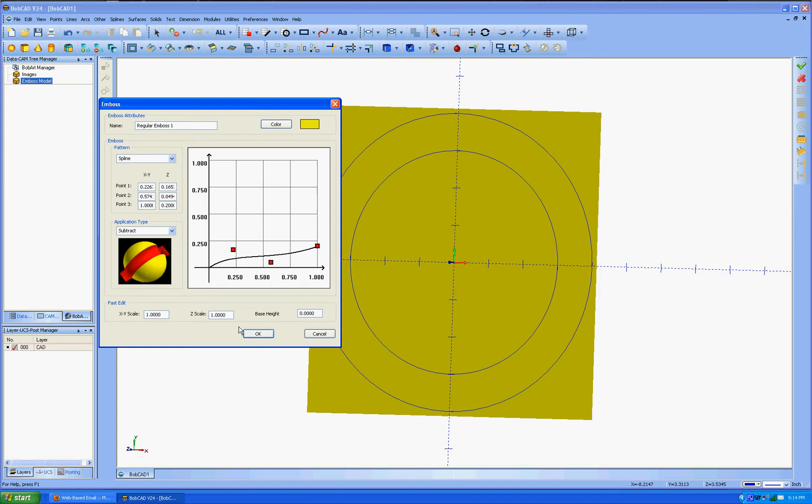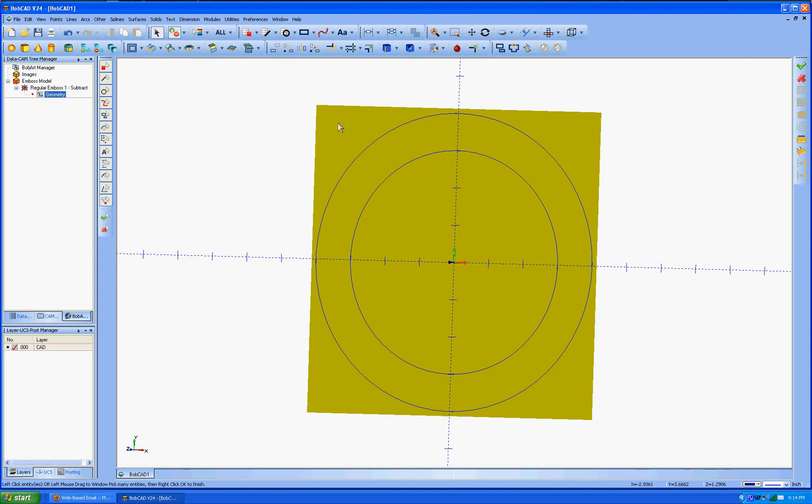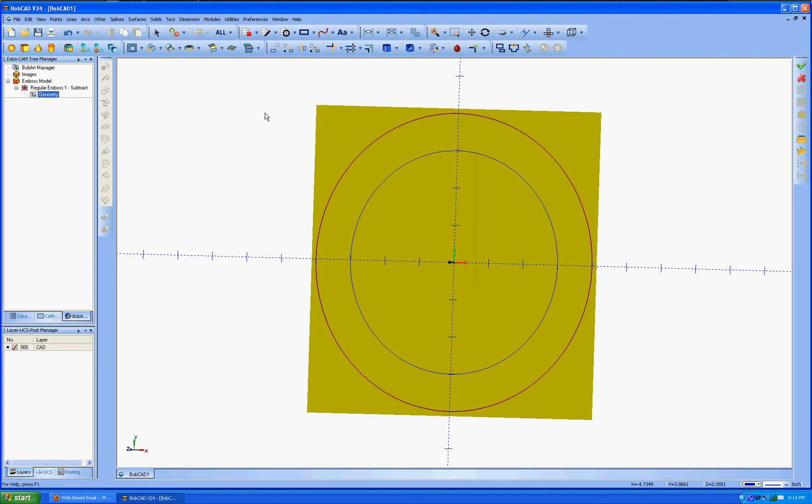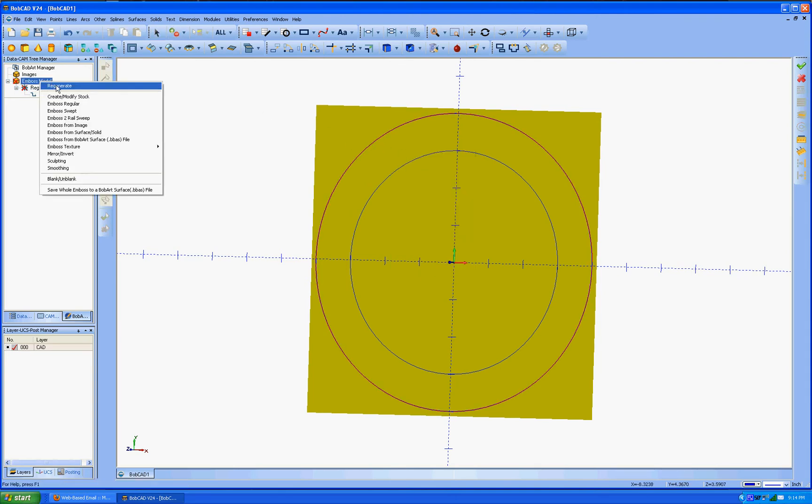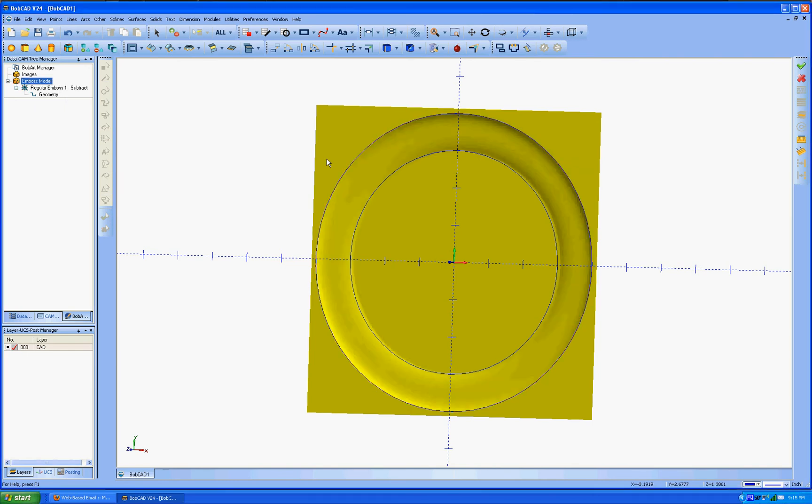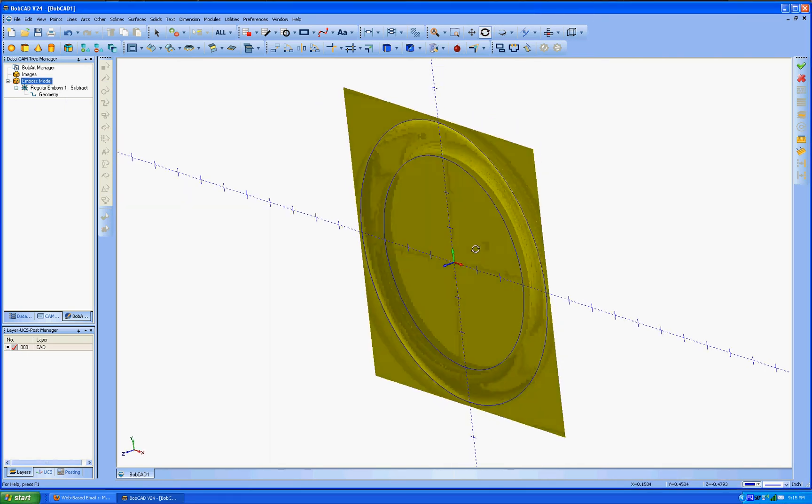Now you notice over here it needs to be regenerated. We've got to click on geometry. Hit select. Click on the line. OK. And go up to emboss model and regenerate. And you notice it's done a curve. You've got to look at it. Done a curve in.